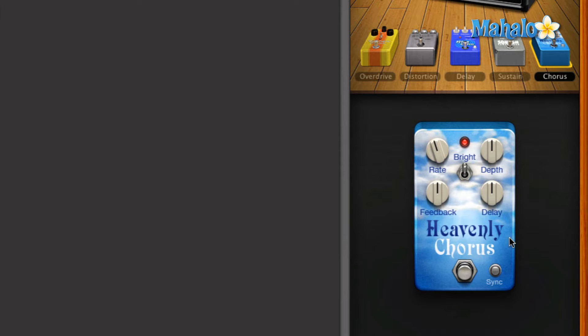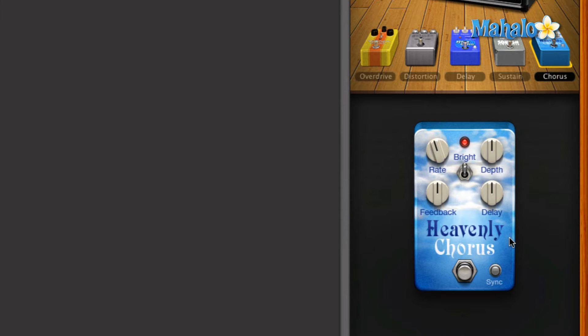Okay, as you can see, it does have that heavenly kind of uplifting type of chorus to it, so I think this pedal is properly named. So let's go ahead and take a look at how we can modify this.